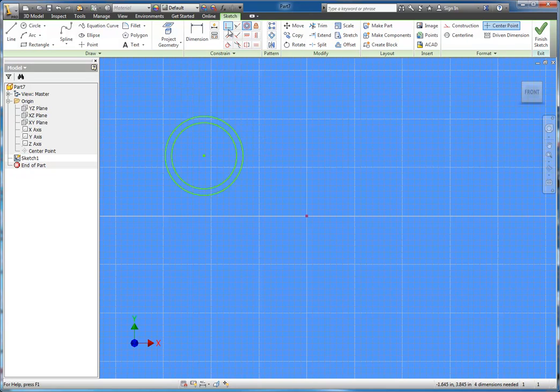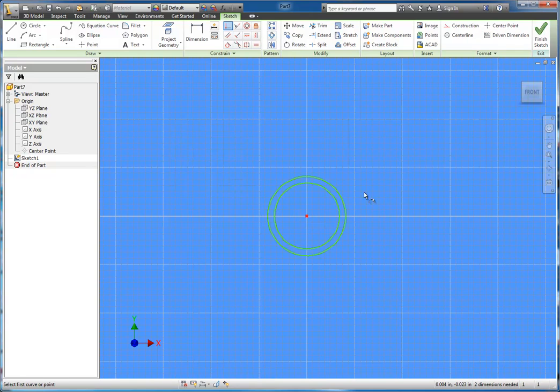Now we could then use coincident and snap from the center point to our origin. It would lock them in place.